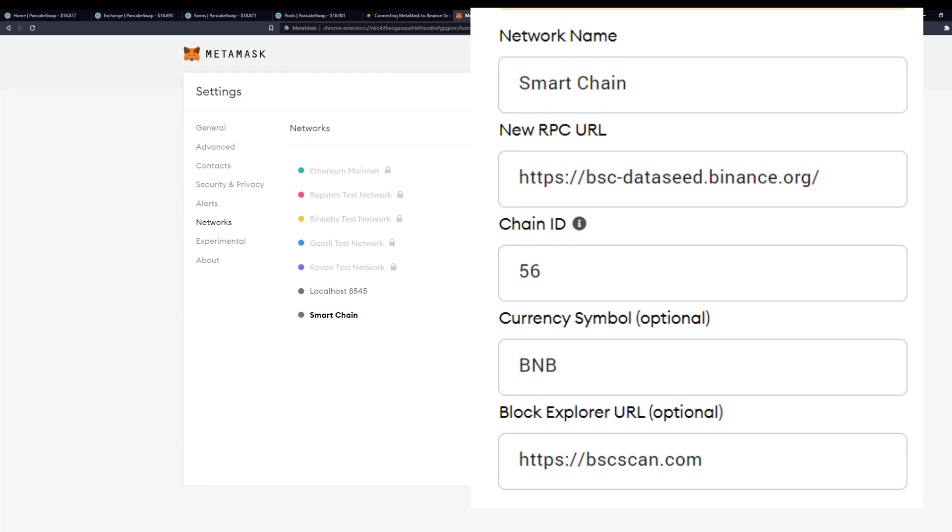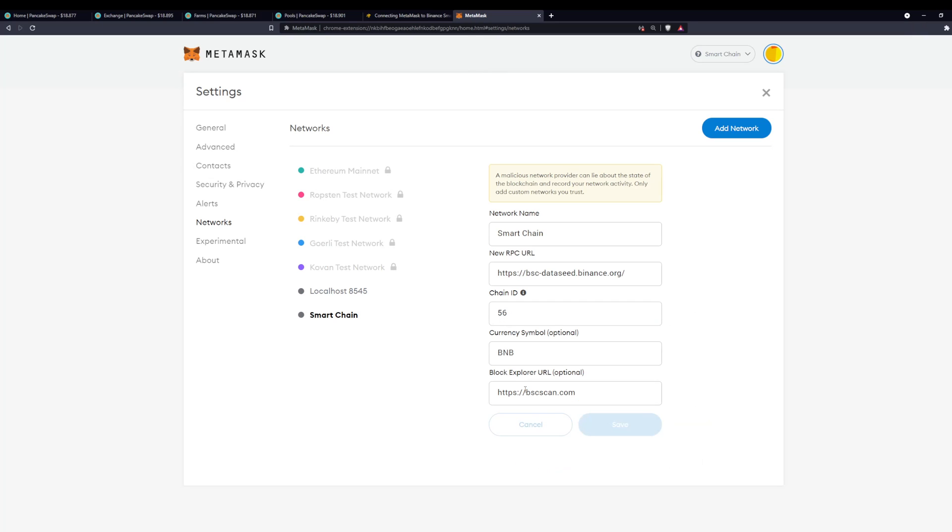Basically put in this information here for the network name, the RPC URL, the chain ID, and then the currency symbol. You'll put in all that stuff; you can put in the block explorer URL as well, it's optional but I would put it in. Enter all that stuff, save it, and that should add the Binance Smart Chain to your MetaMask wallet.